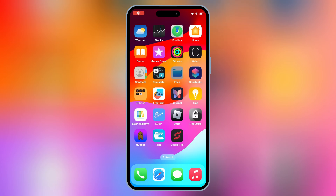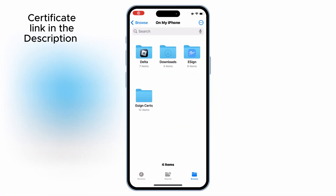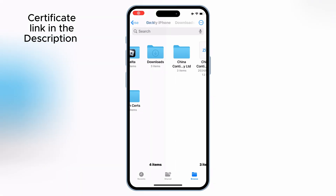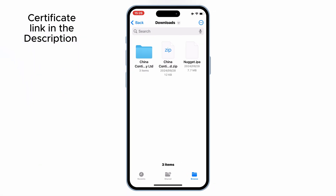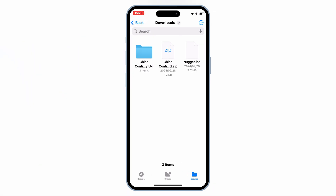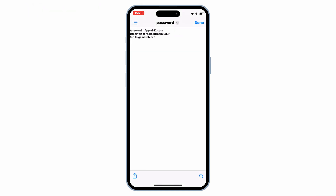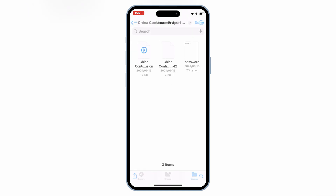Now you need to download the certificate. I will use the same certificate I used for my last video on Flexstore. Simply download the certificate and unzip it. Then it will give you a new folder with three files in it.